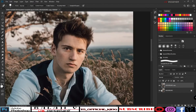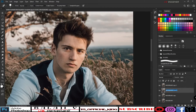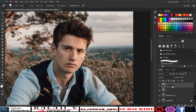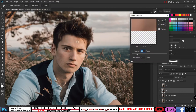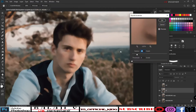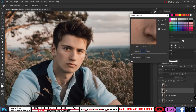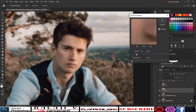Next, copy the background again using shortcut Control+J. This copy will be the low frequency layer, and the layer above it will be the high frequency layer. Select the low frequency layer, go to Filter, then Noise, then Dust and Scratches. Set the value to 25, then click OK.